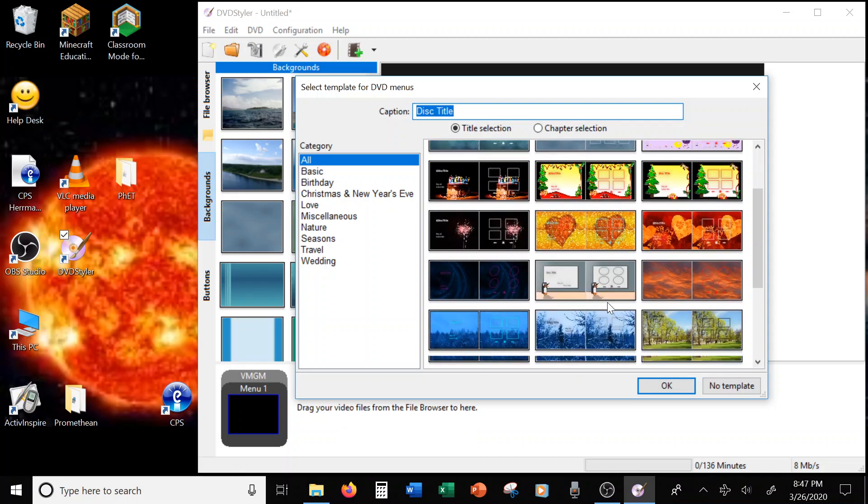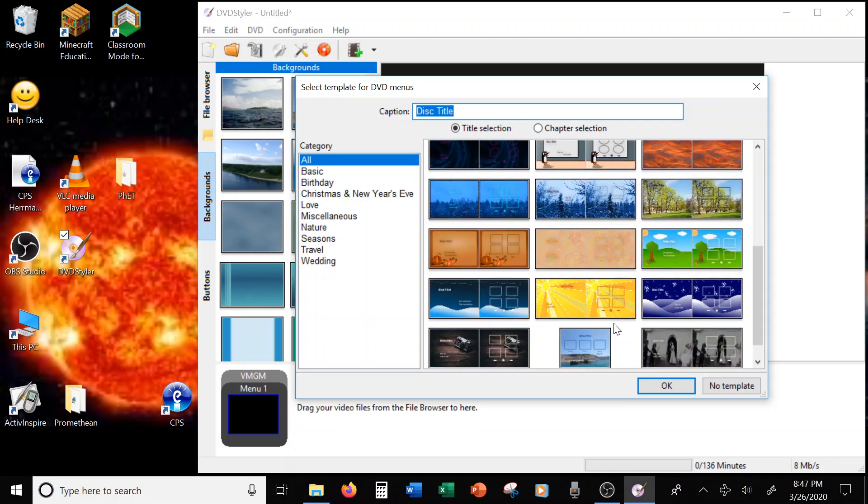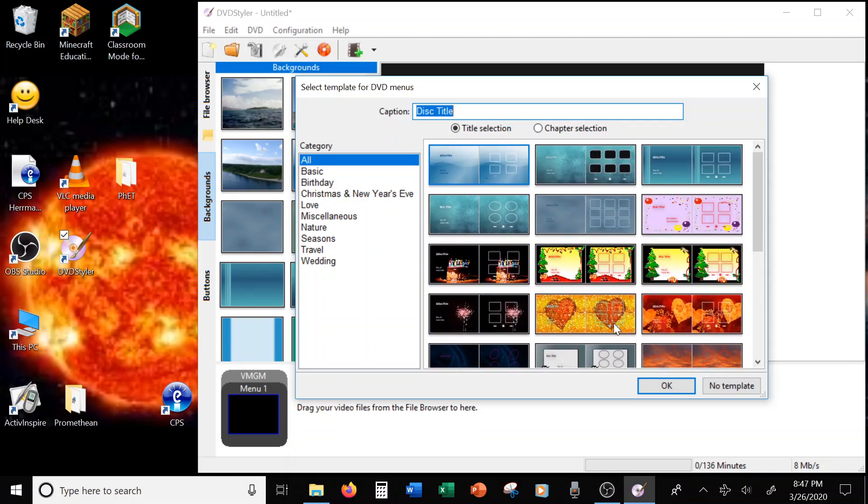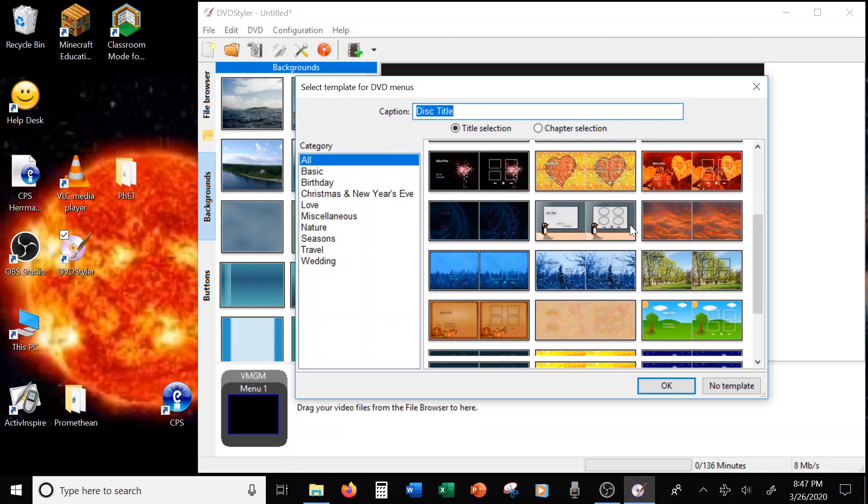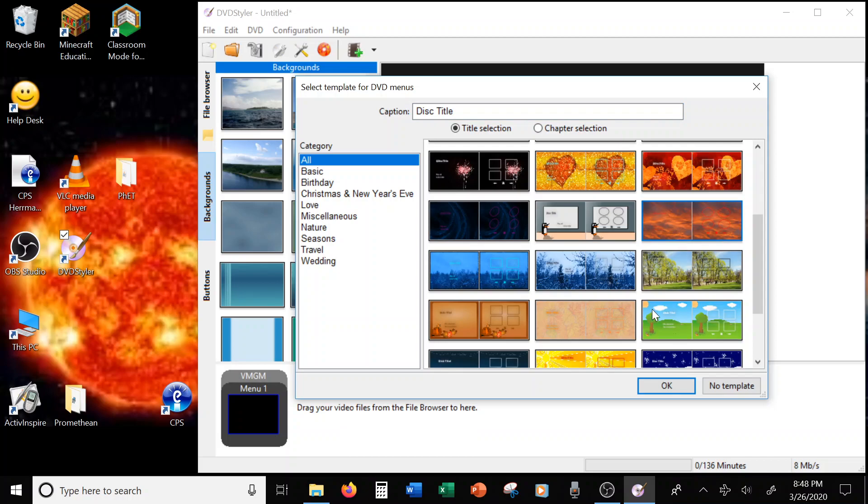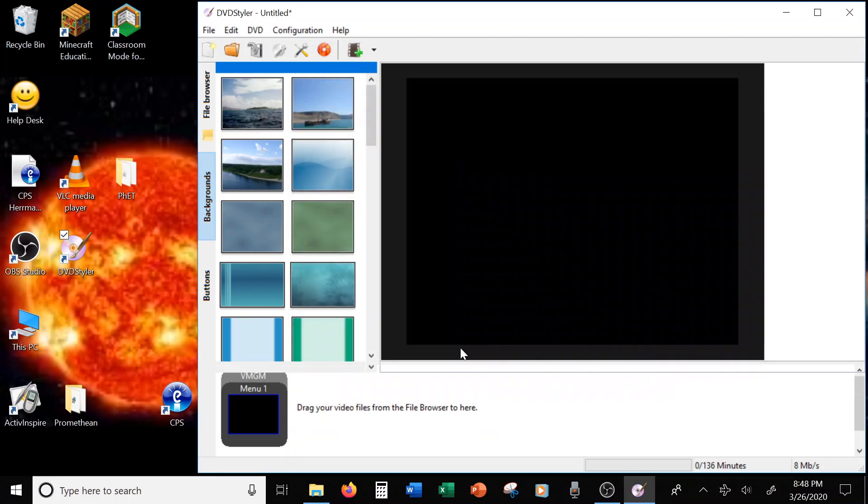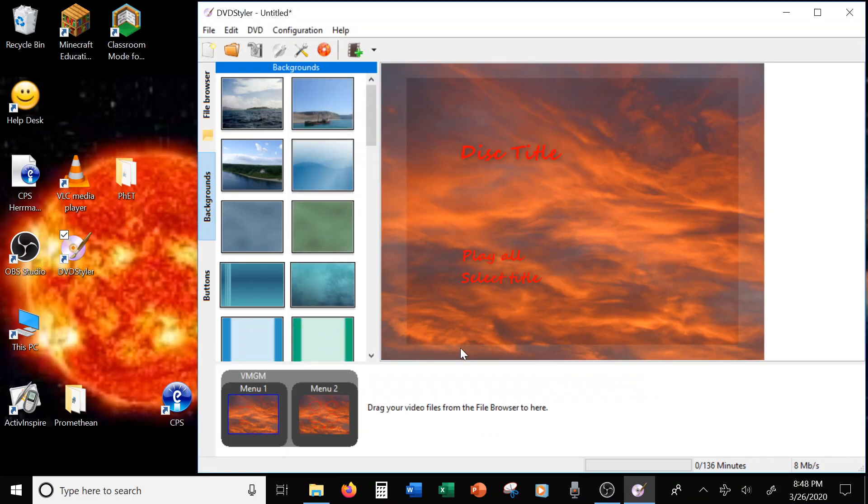Go through, and there's not a lot to pick from because this is free. It is very simple, but these are some nice ones. I'm going to go with this one. Alright, and voila.